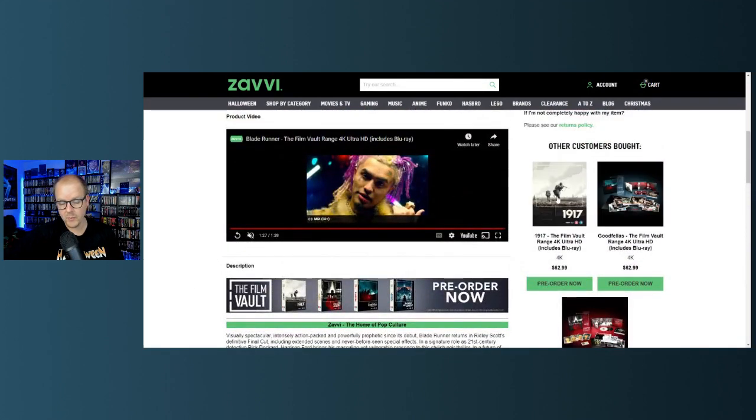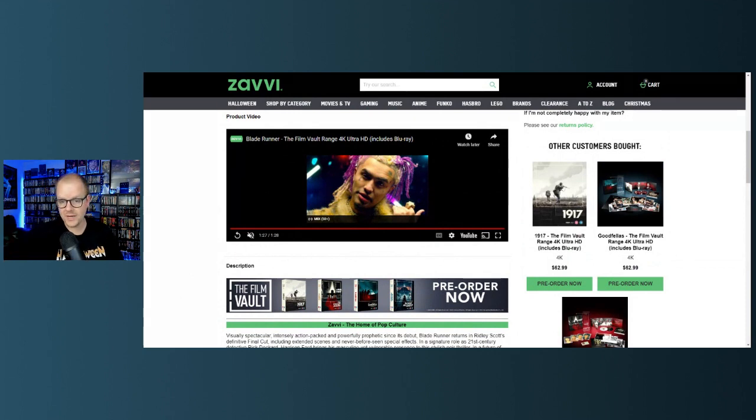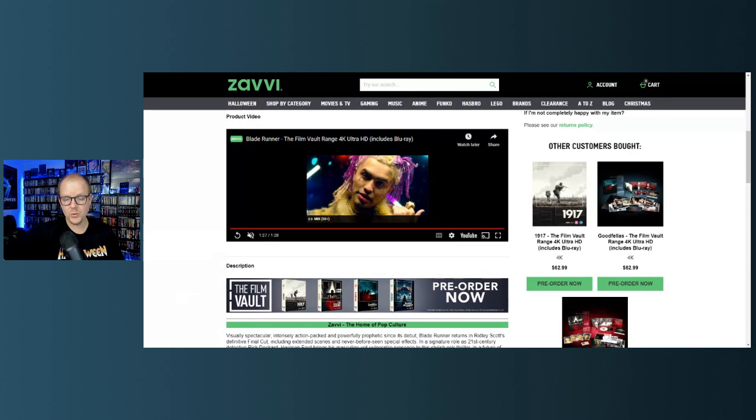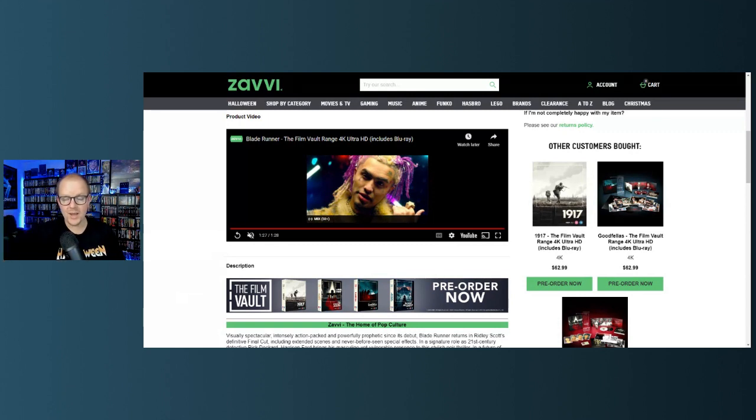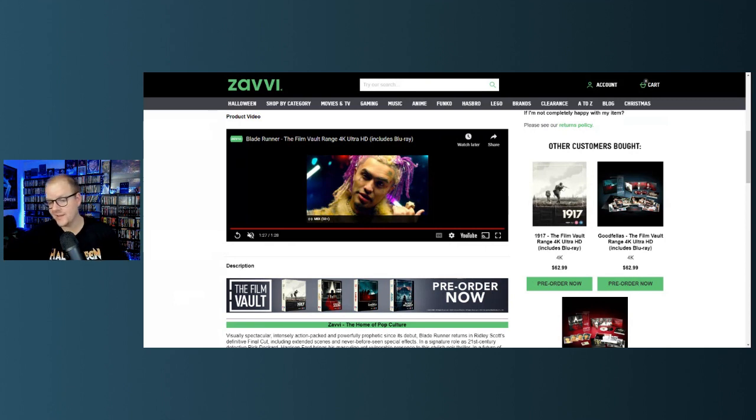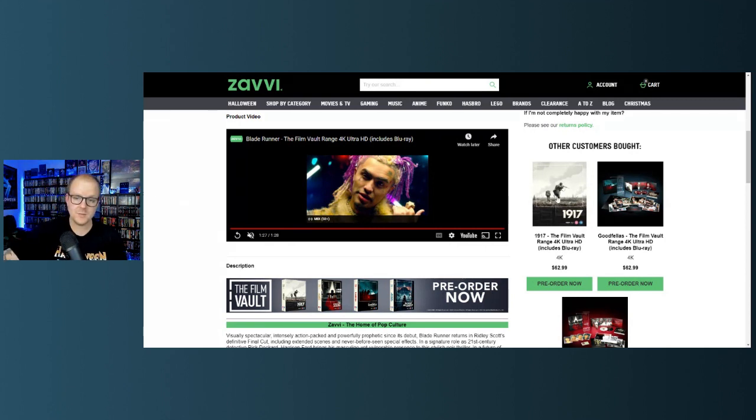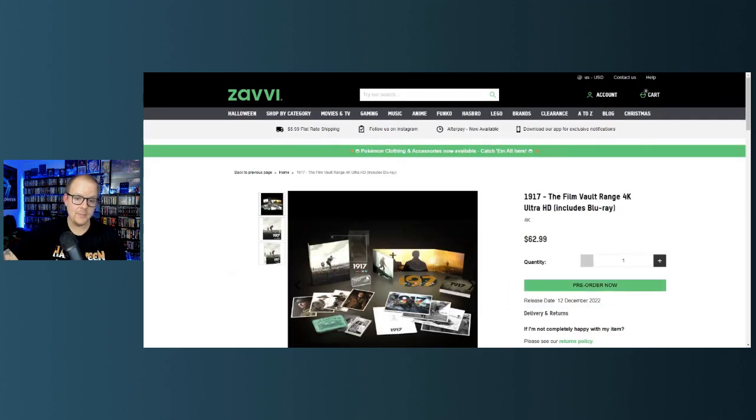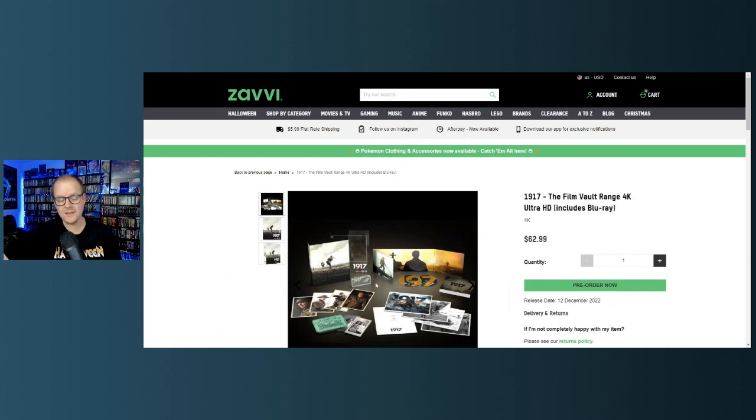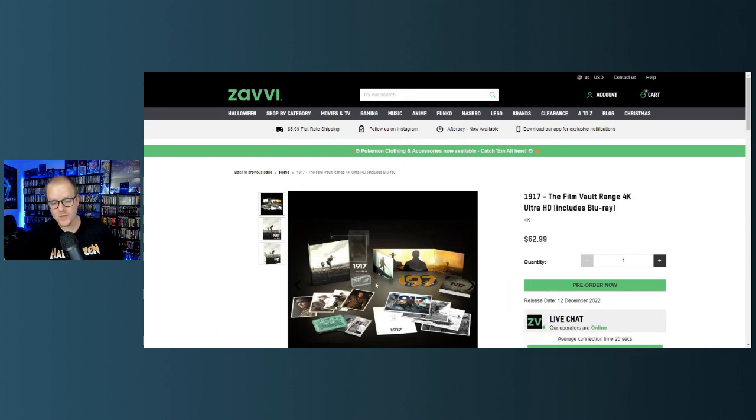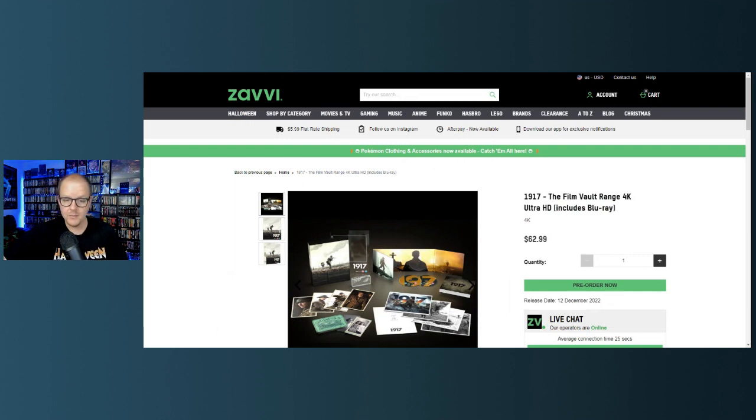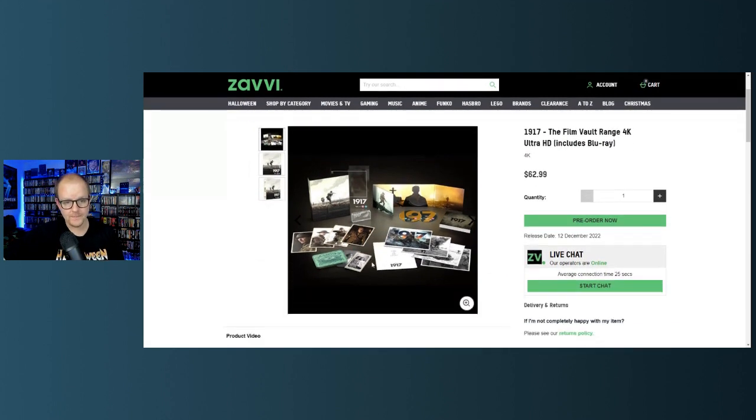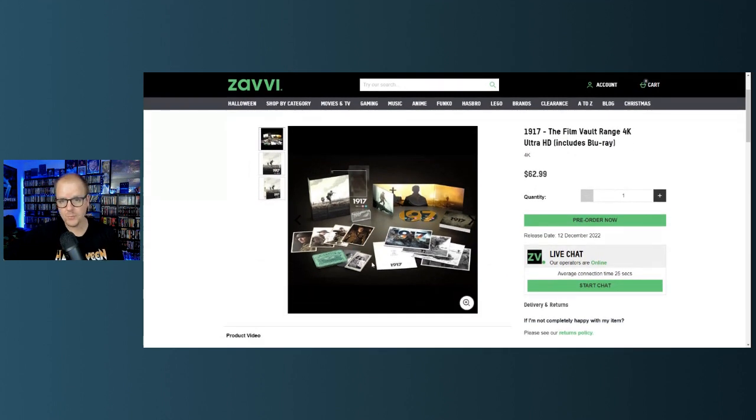Before we do that guys, if you haven't yet subscribed to my channel, we cover physical media on this channel every single day - 4Ks, Blu-rays. We do reviews, we do breaking news announcements like this, collection hauls, unboxings, all that kind of stuff. If you like that stuff, hit the subscribe button. You probably won't because I'm acting like a crazy person stumbling over my words every five seconds tonight, but guys I just wanted to get this news out.